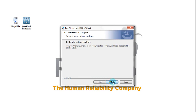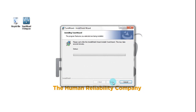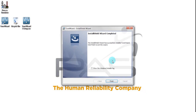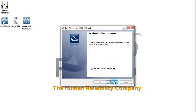Click Install, and then simply click Finish.